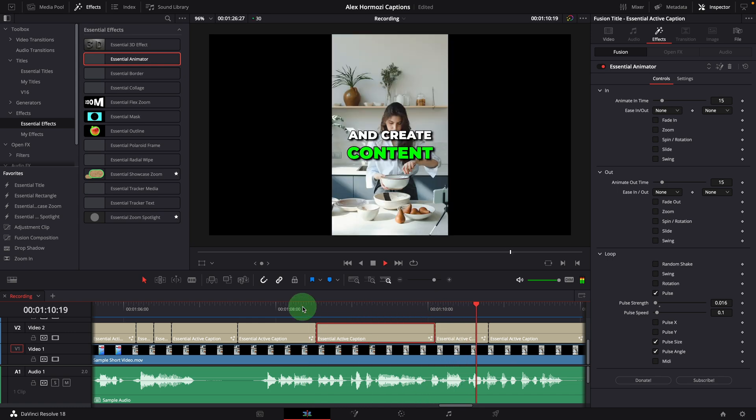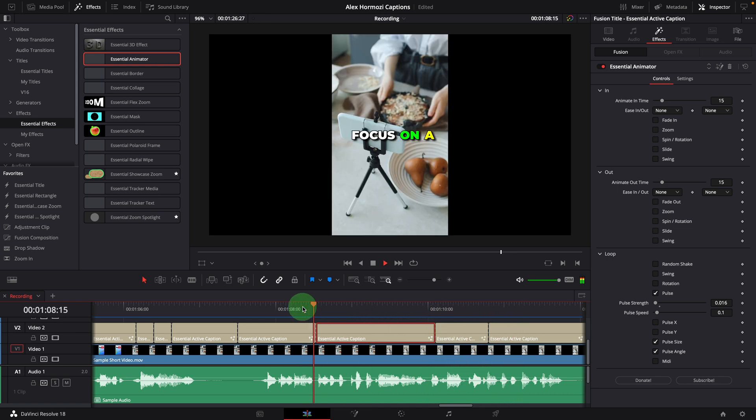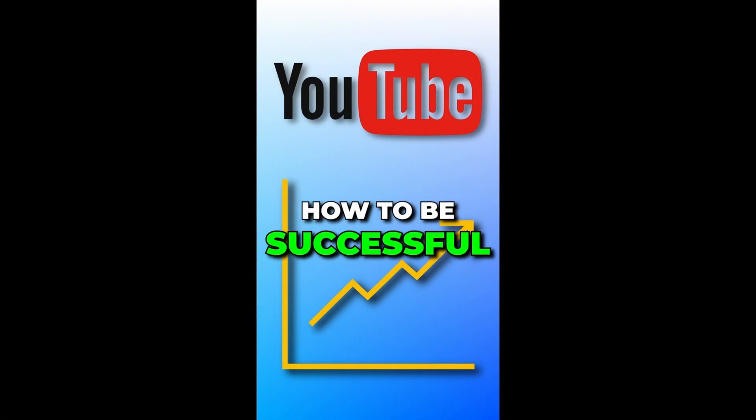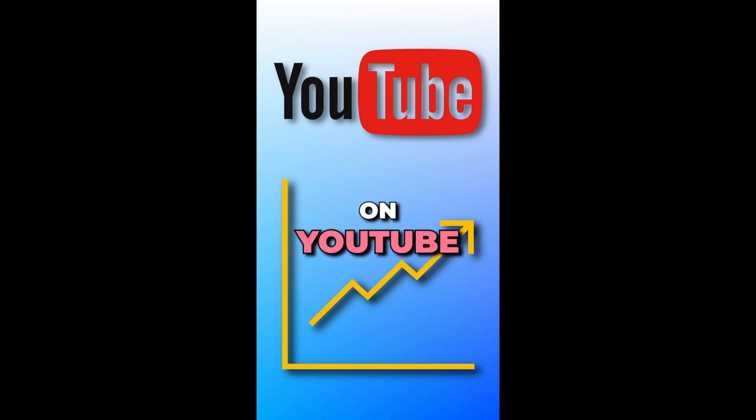Alright, that's all for today. Thanks for watching and see you next time.